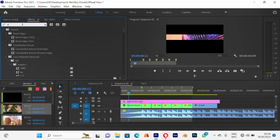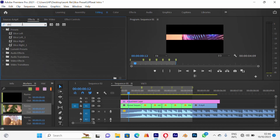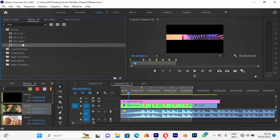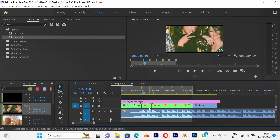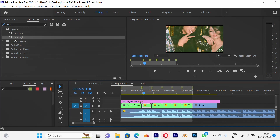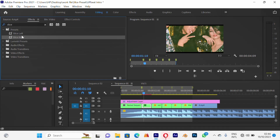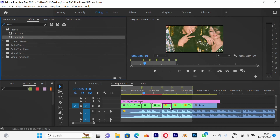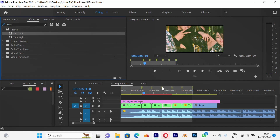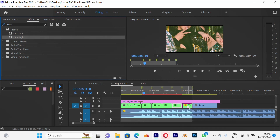Once it's imported, just type 'slice' in the effects search and you'll see it — I have it doubled now but I'll remove the extra one. I'm going to add the slice effect starting from the second video. I have slice right and slice left, so I'll alternate: slice right goes on the first video, slice left on the one after, and so on for all of them.